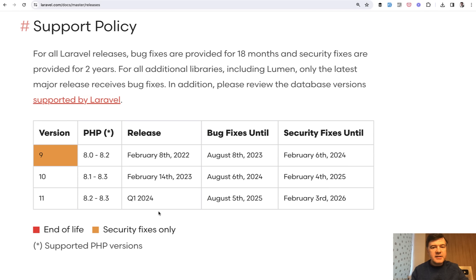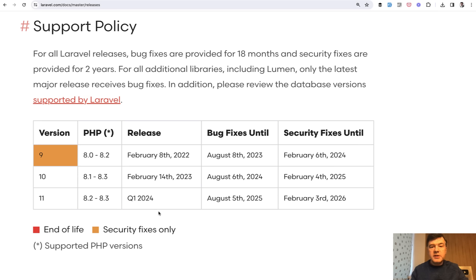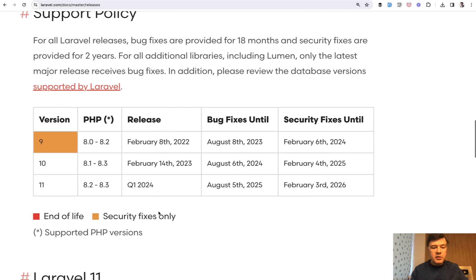In this case Laravel 11 introduces quite a big change in terms of how new projects will look like. The first change, you probably see that already on the screen if you haven't noticed,